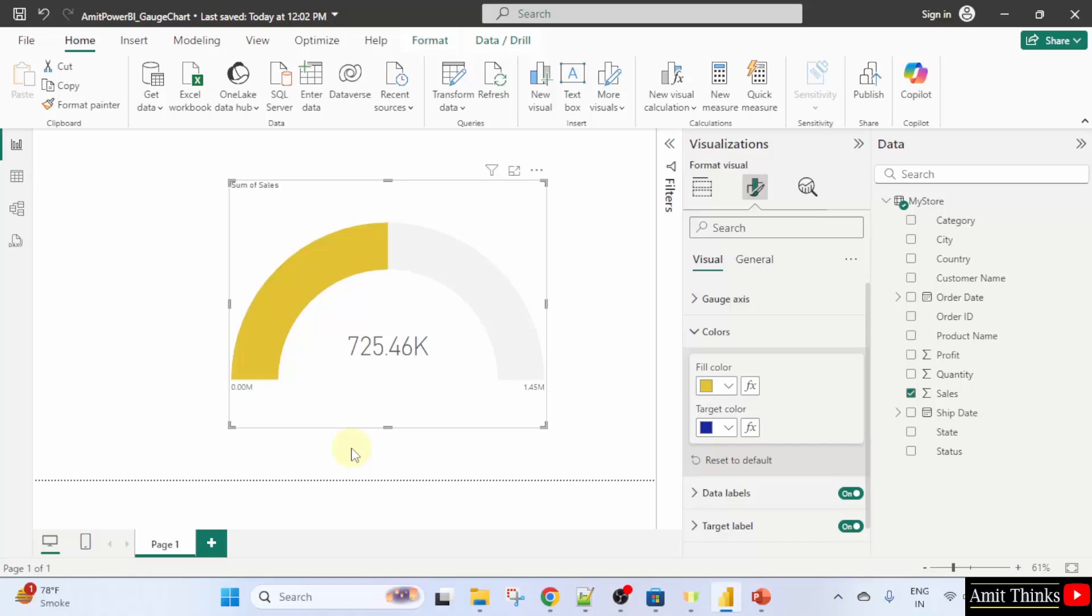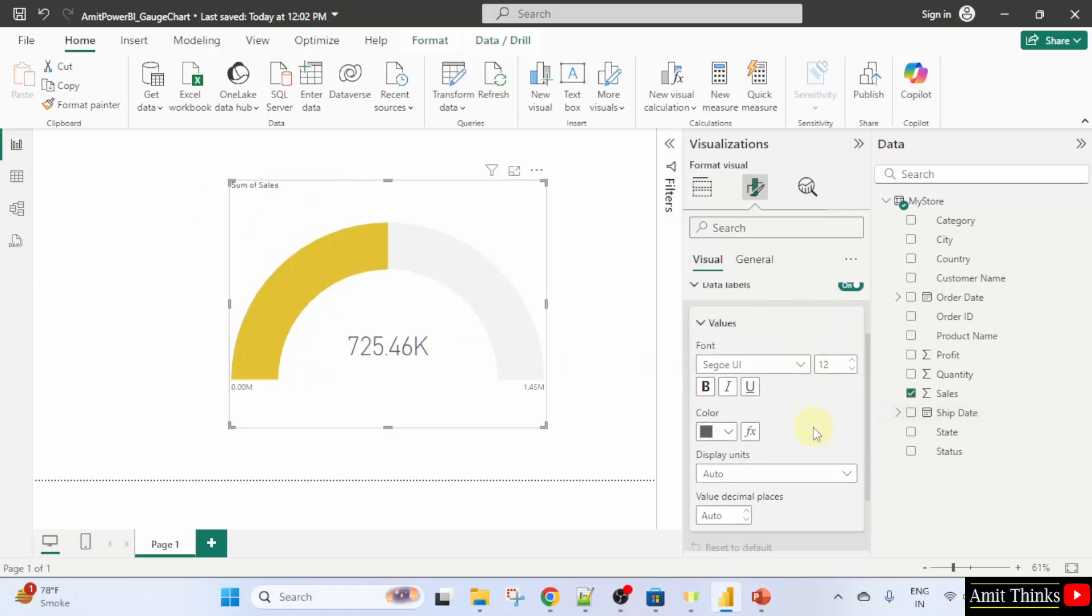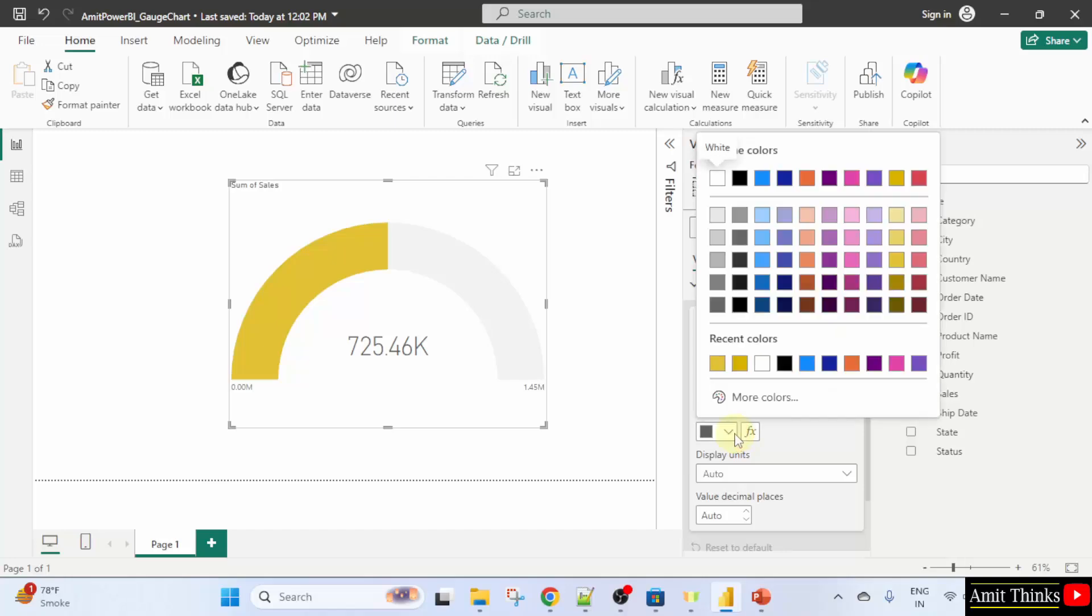Now, what about the data labels? We can easily enable the data labels of the gauge chart and change the font, font color, display units and others. For that click here again and close this. Go to data labels. It's on. That's why the data labels are visible. But we can also format it. Here the font is visible. You can change the color also. Let's say I'll go to here and change the color to the following. Now, the new color is visible.